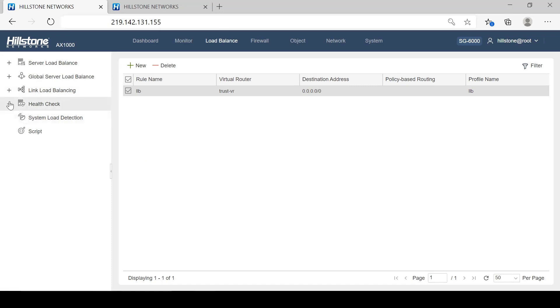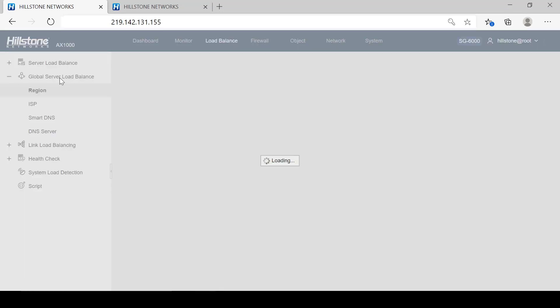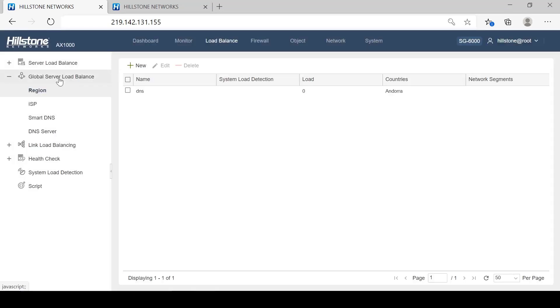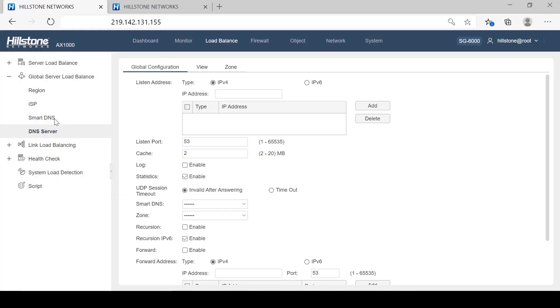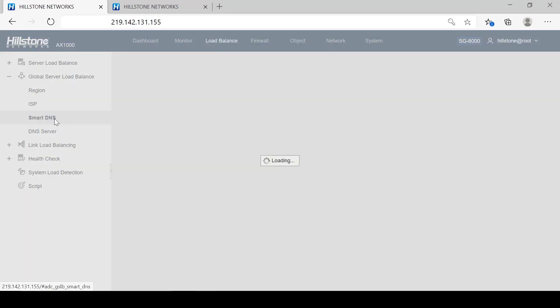Now let's take a look at how to configure for GSLB. For this part, we will mainly focus on Smart DNS configuration, which is the most often used.